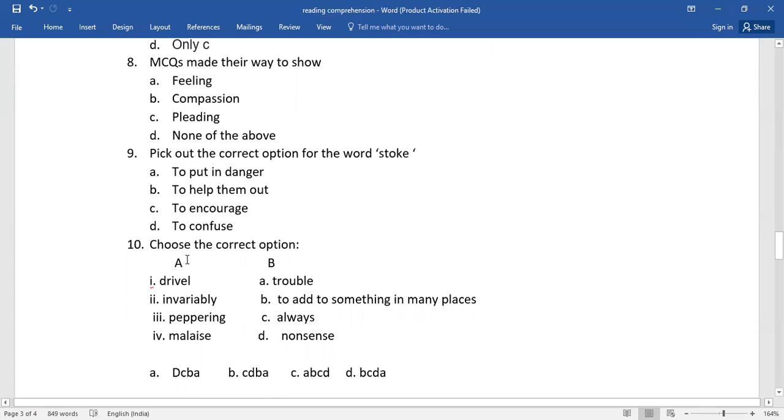Two columns have been given here, column A and column B. You need to go for the right answers. So whether 1A or 2B or 3C or 4D, whatever it is, you need to go for the right answer.